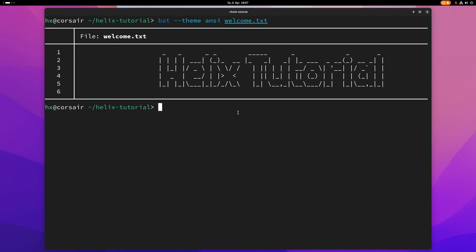Welcome everyone to my tutorial series on the Helix Text Editor. This is the first video, this is just for getting started here. And let me just quickly explain what is Helix.